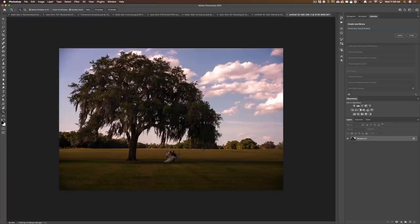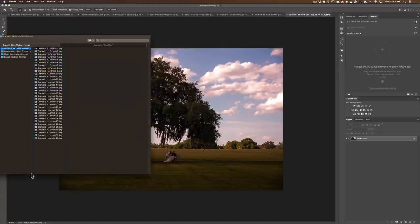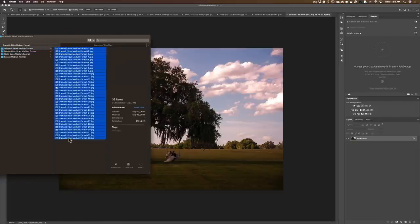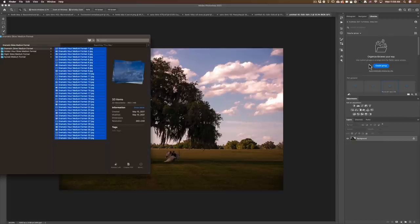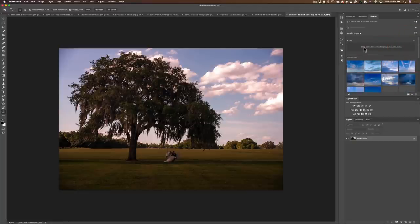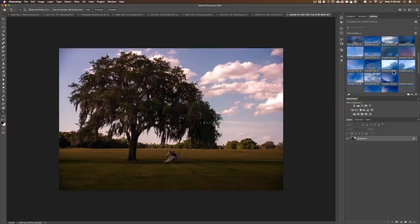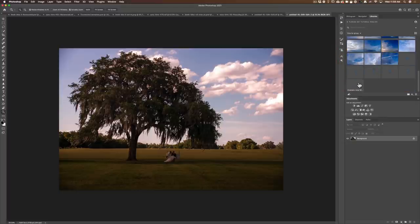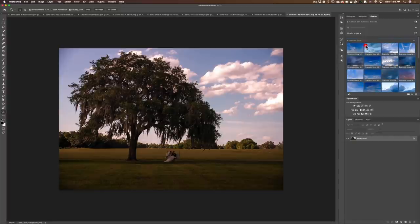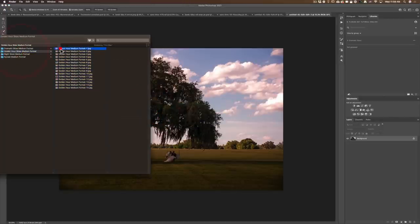On my Finder I have all the skies — the dramatic sky medium format, the golden hour medium format, the night sky, and the sunset. I'm going to take all my dramatic skies, select them, and click and drag them here. It's going to put them in a not-grouped section, so we need to be a little organized. I'm going to create a group called Dramatic Skies, select the first one, shift for the last one. What it does is it loads them into your Creative Cloud online storage. I'll drag and drop from Not Grouped to Dramatic Sky. Now I have two groups — Not Grouped with nothing, and Dramatic Skies. Then I go back to the Finder, take the golden hour skies, and do the same thing.